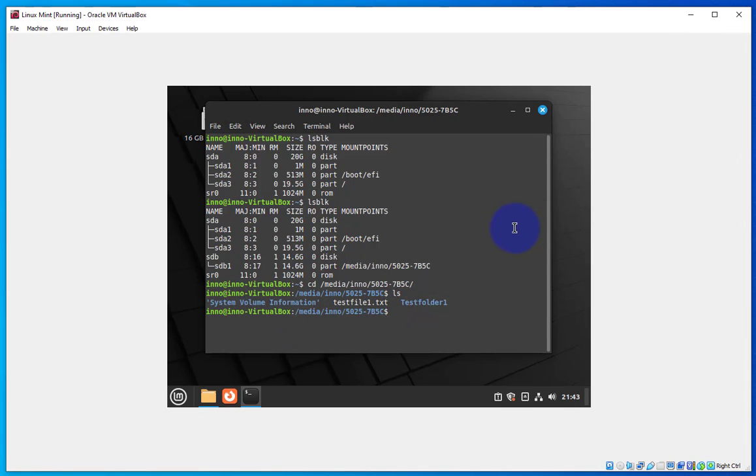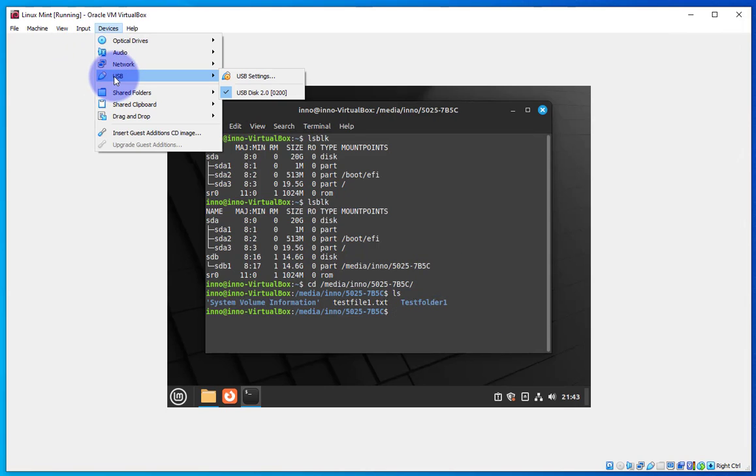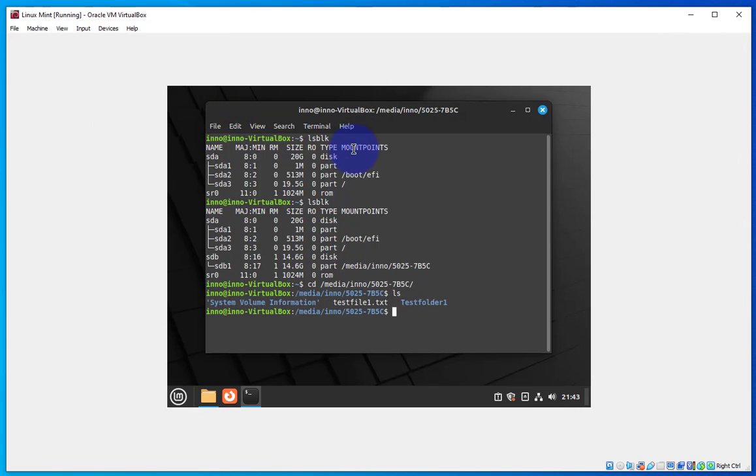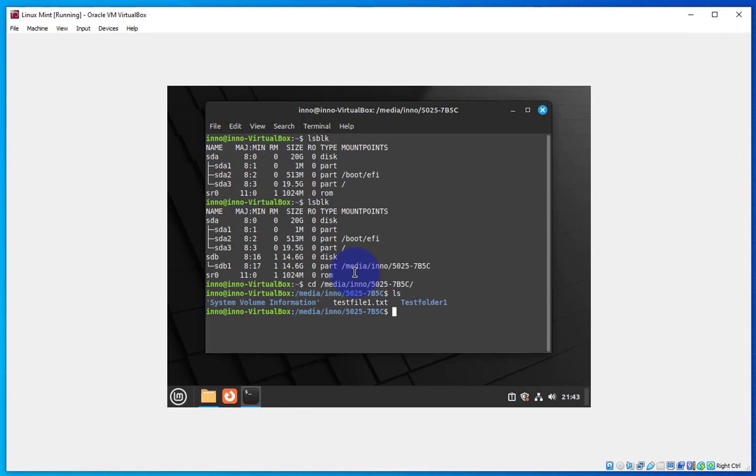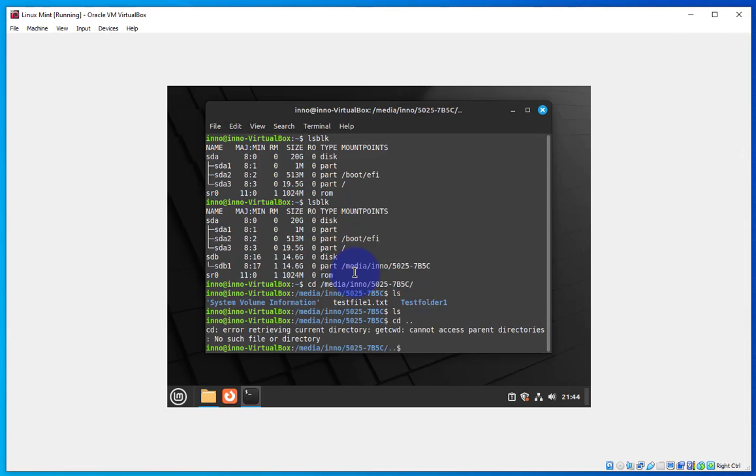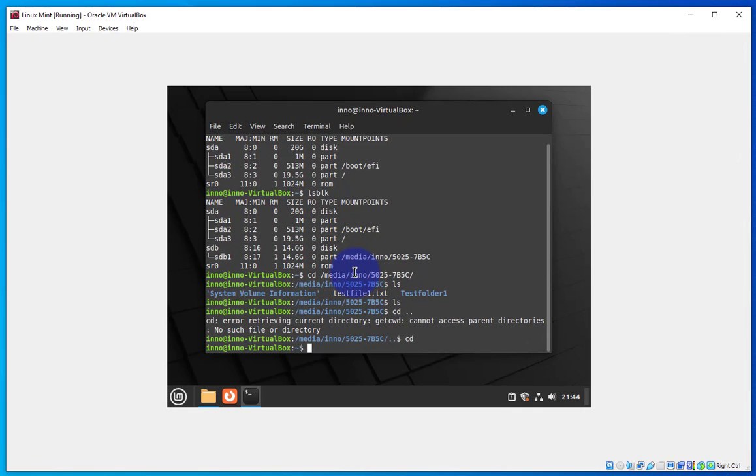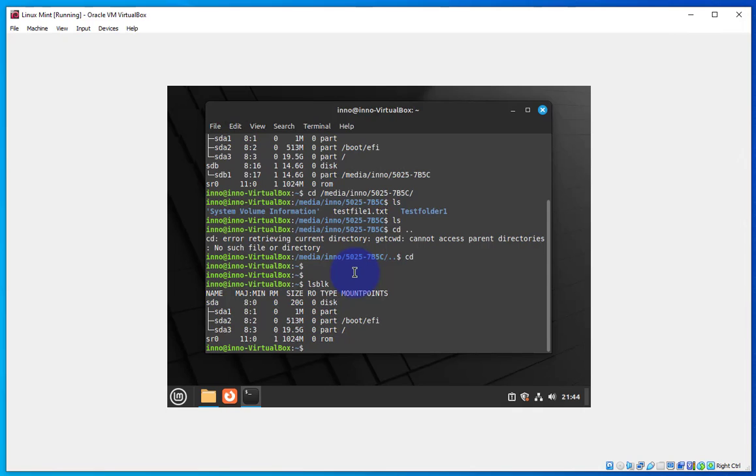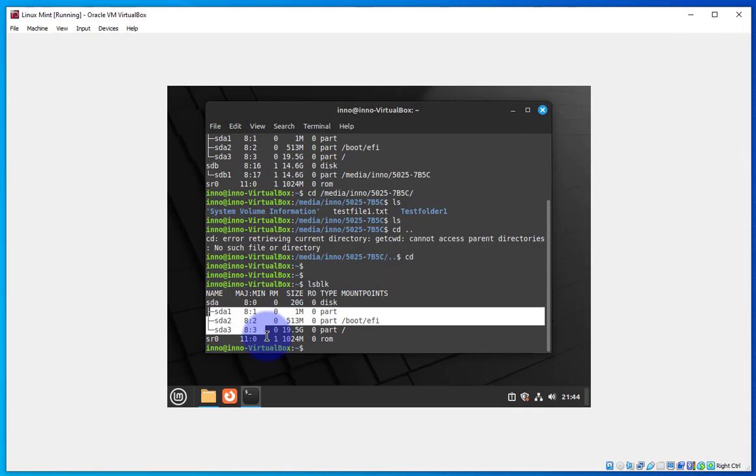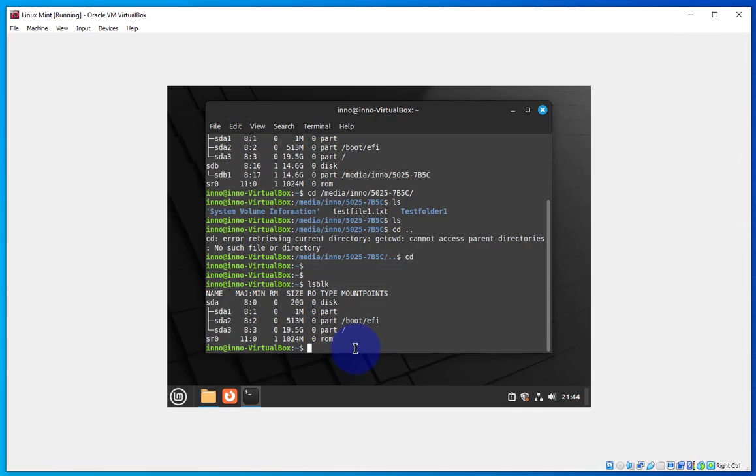Now if you wanted to detach it or remove it you just go back to the devices USB. Right now it's got a check mark but if you click on it, on the desktop that icon is gone and here if I list there's no files. If I go back here and do ls block devices that disk is gone. SDB is no longer showing.